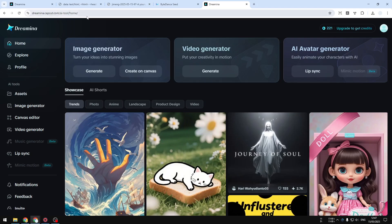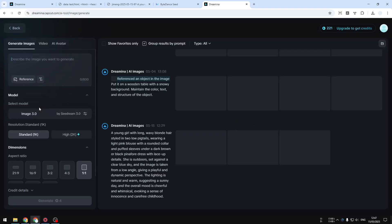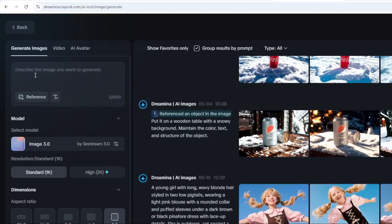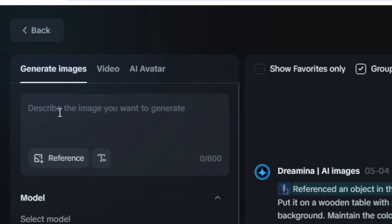After that, you'll see this interface. You can click Image Generator right here on the left side of the screen, and then go to Generate Images. Here you can describe the image that you are trying to create.